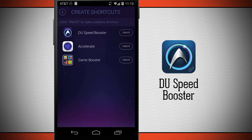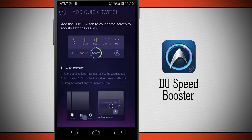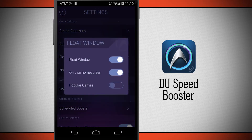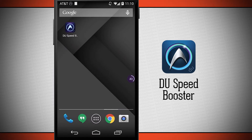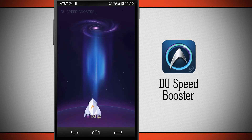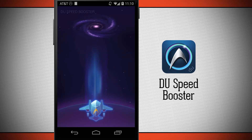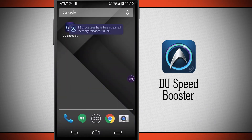Here are shortcuts I can create for different games so I can have those game boosters right on my home screen. I have a quick switch widget I can add to my home screen as well. The floating window on the right-hand side — if I tap and hold and drag it down — will automatically do a speed boost and try to clear any processes that are running.